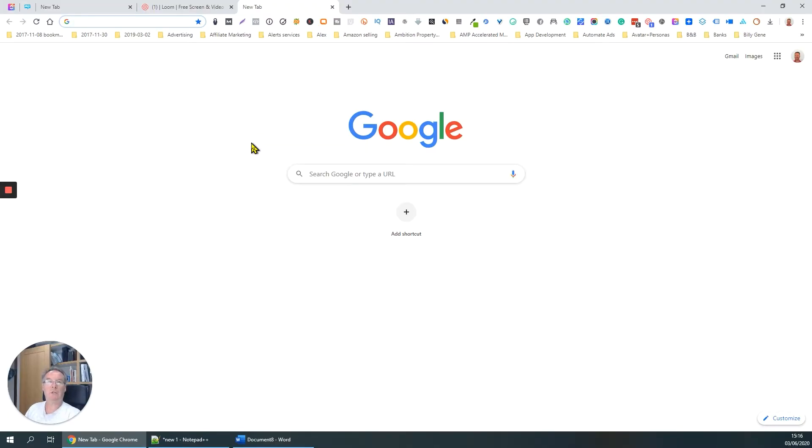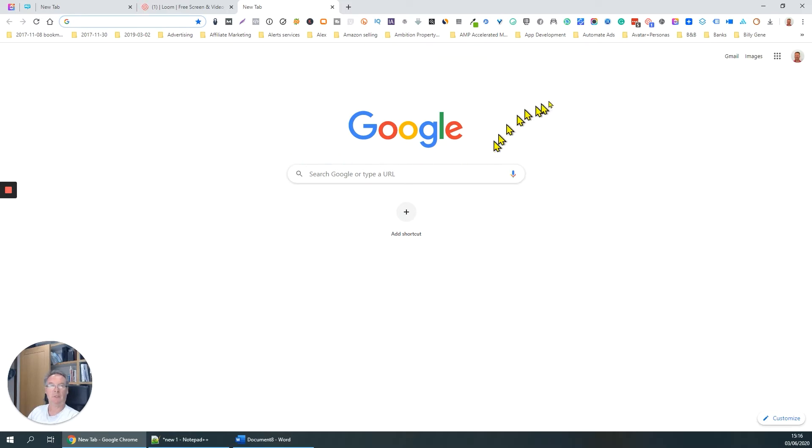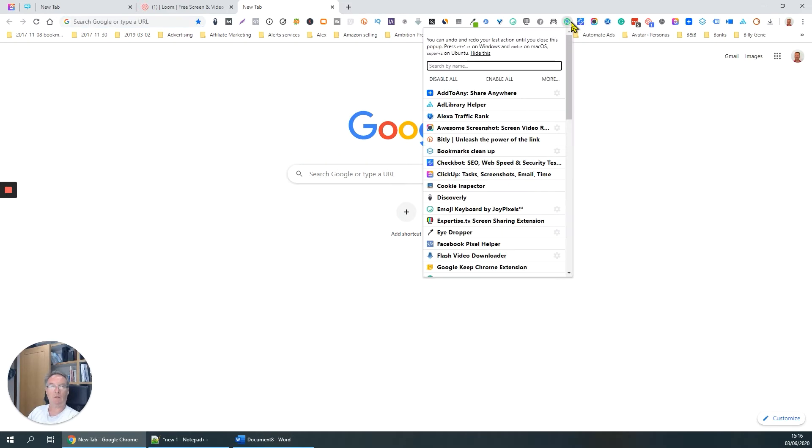It's Paul, welcome to another short video on useful Google Chrome extensions. This one is called One Click Extension Manager.